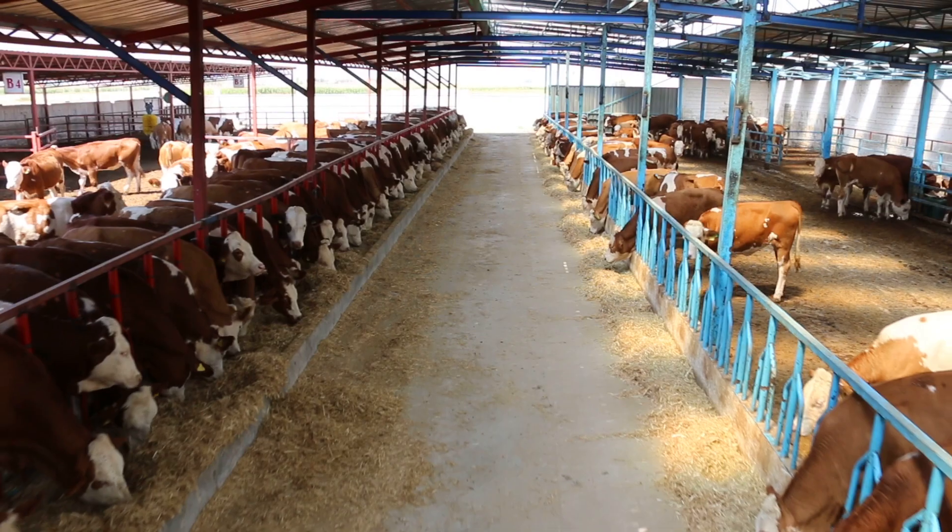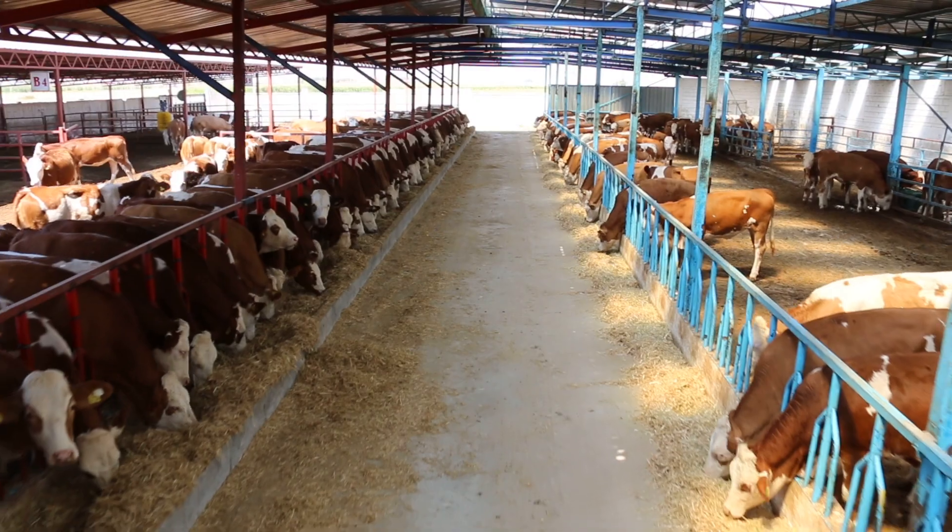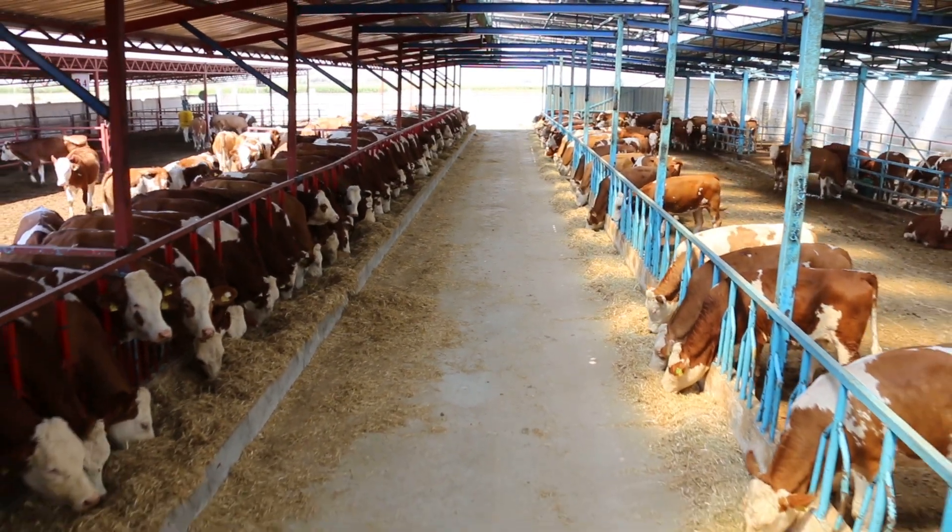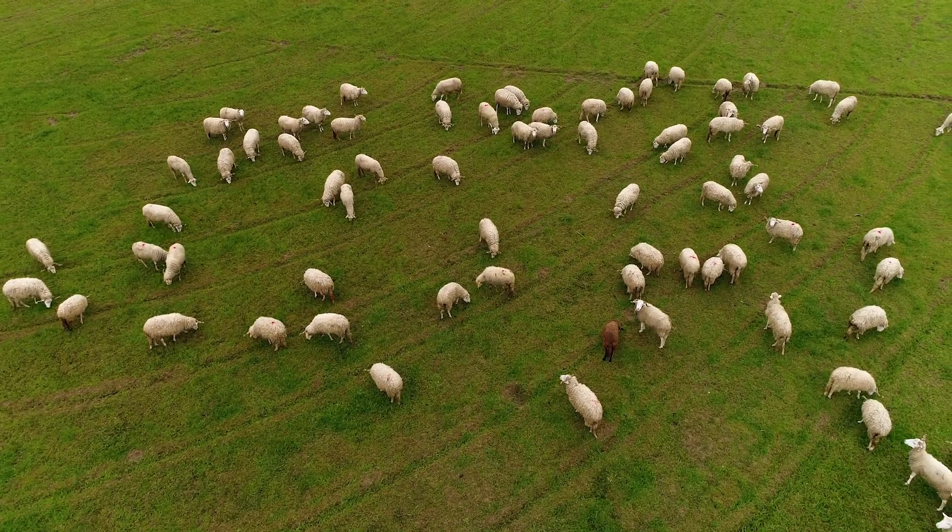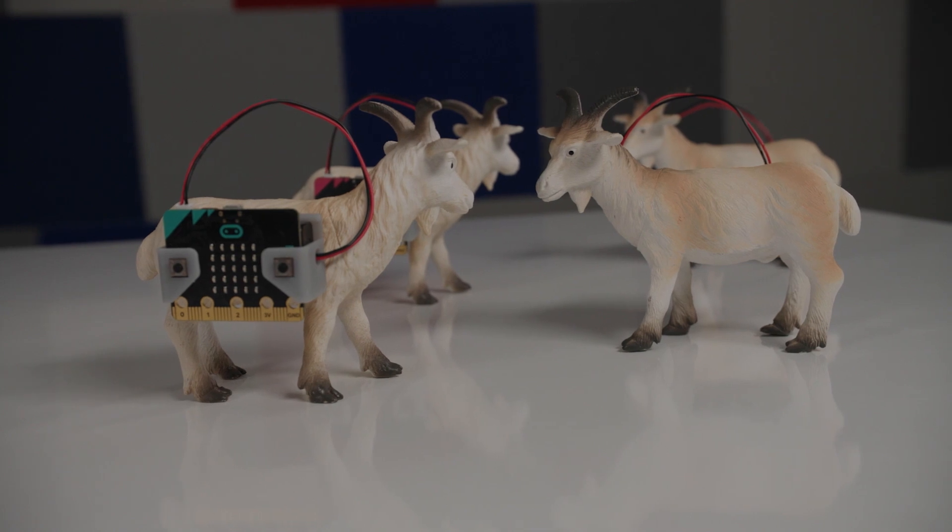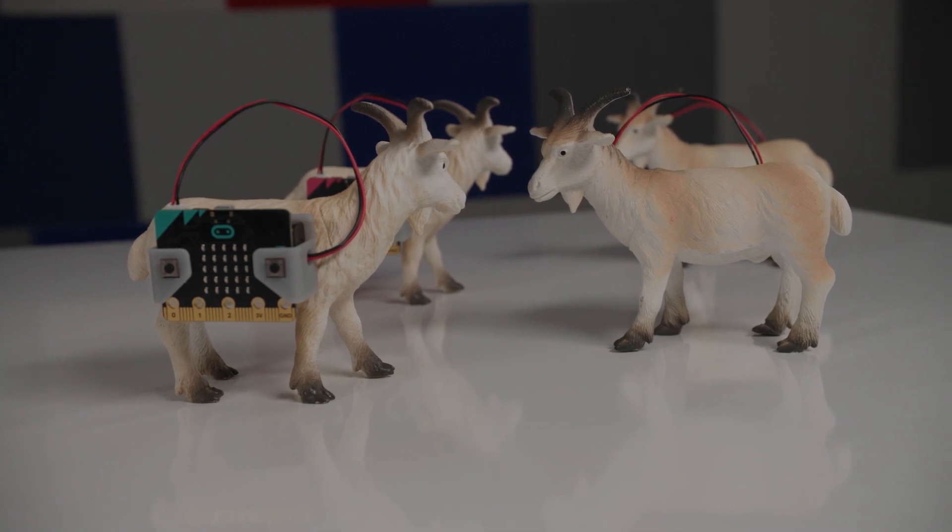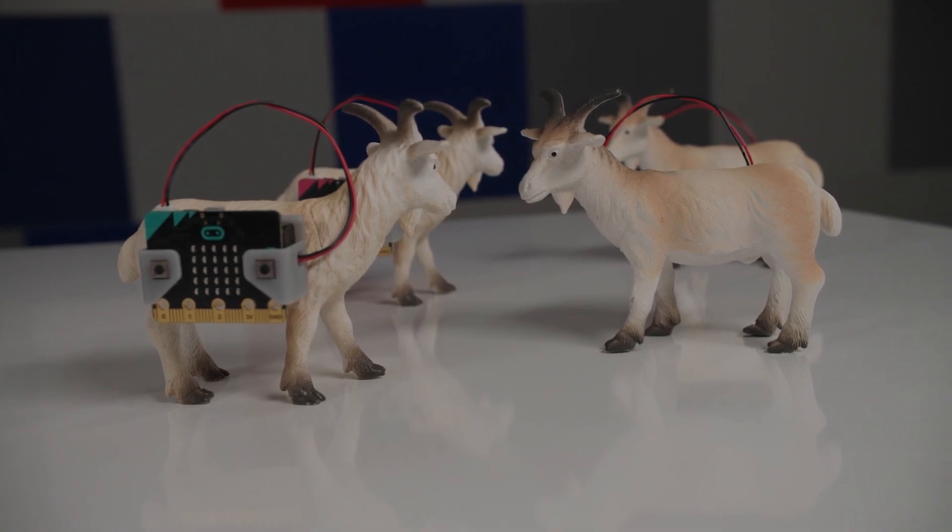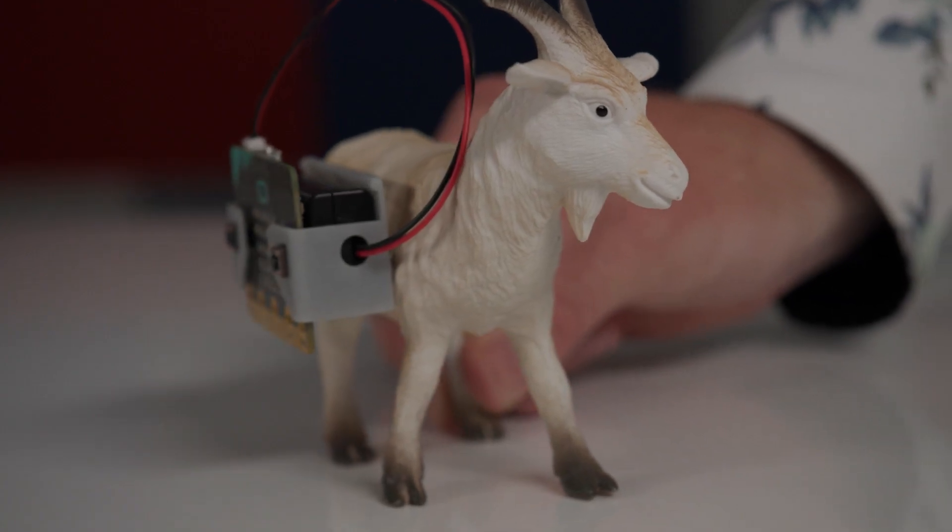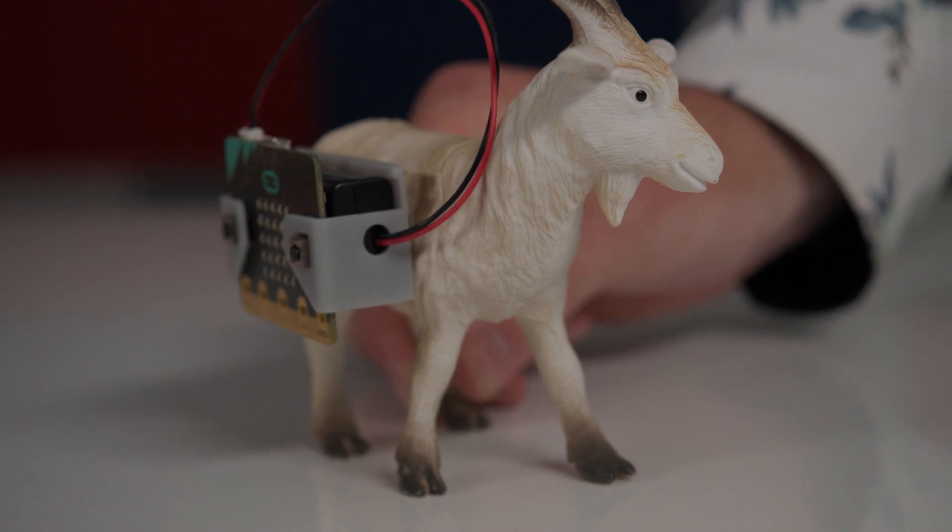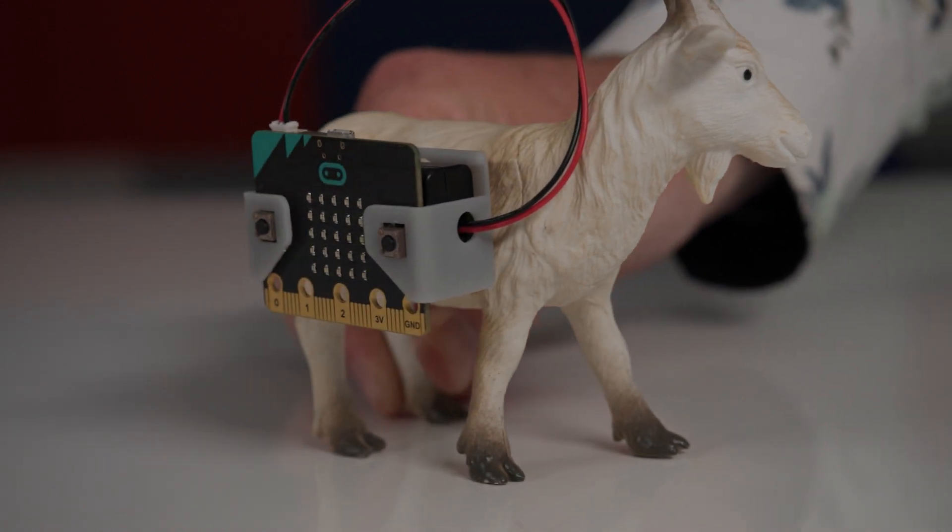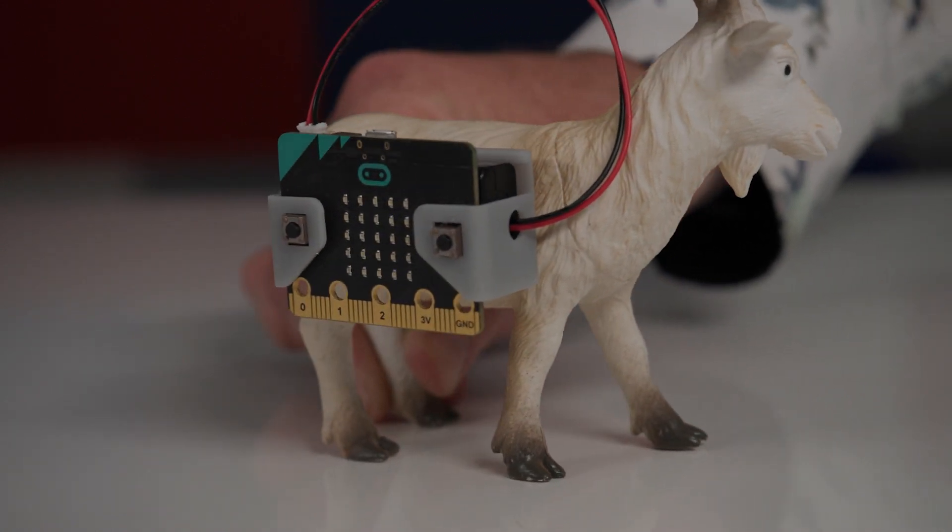In this example we'll be separating cattle into two distinct groups. This could include cows, horses, sheep or any other livestock. As you can see in my example I'm using goats. Each goat has a microbit attached to it using a bracket that I've printed on a 3D printer. The bracket holds the battery pack as well as the microbit.